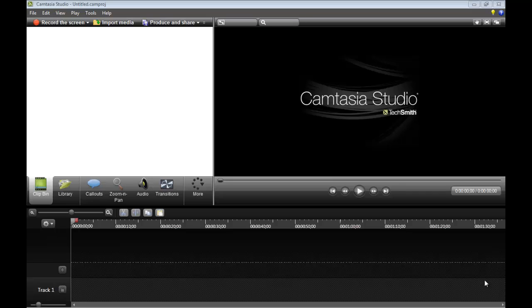Hello, and this is the tutorial for Camtasia Studio 8.